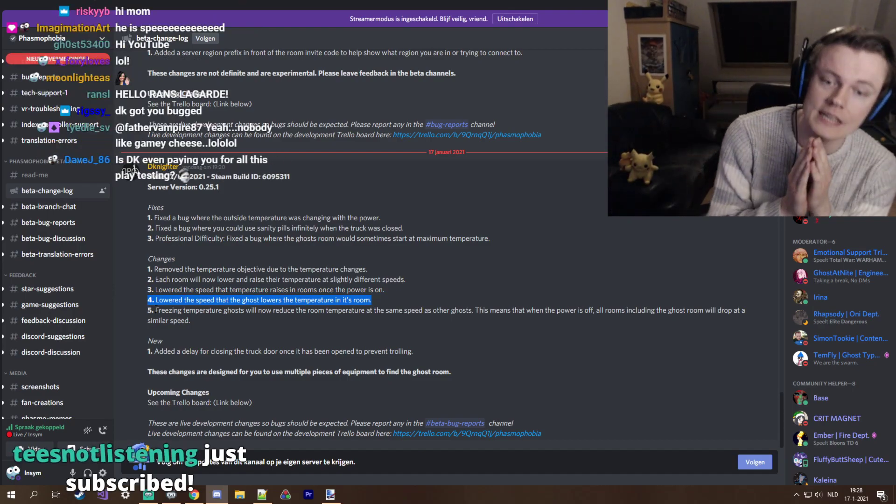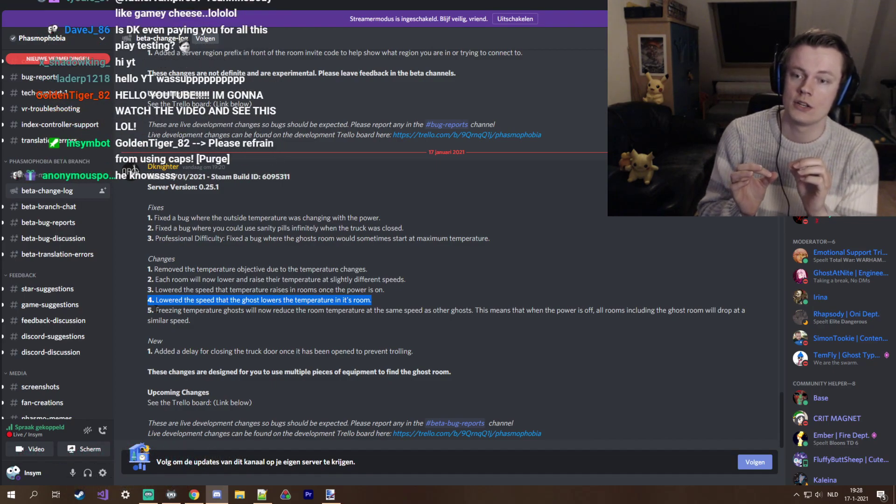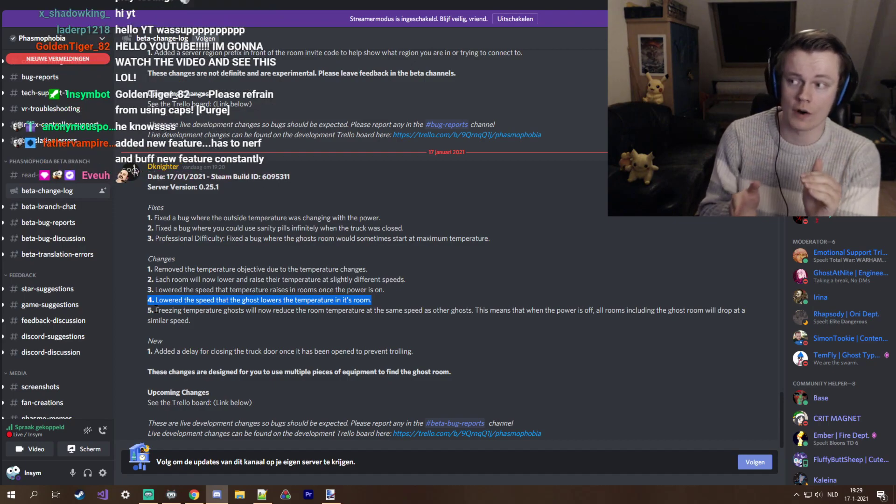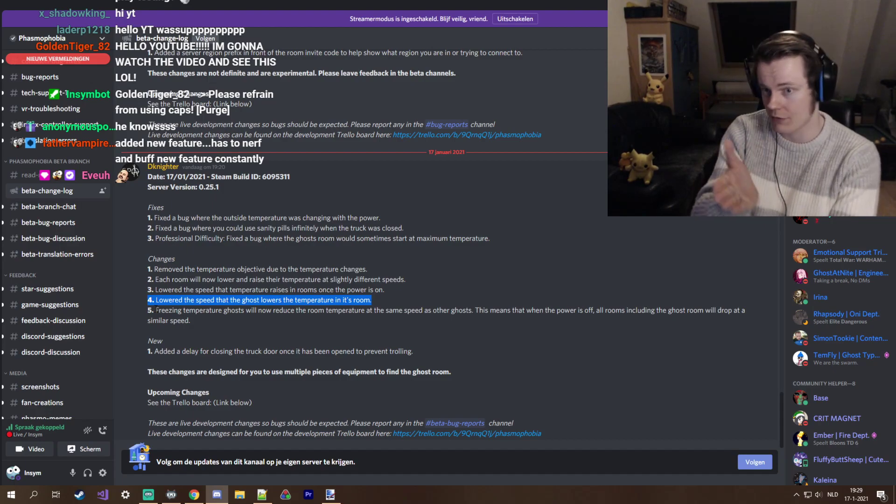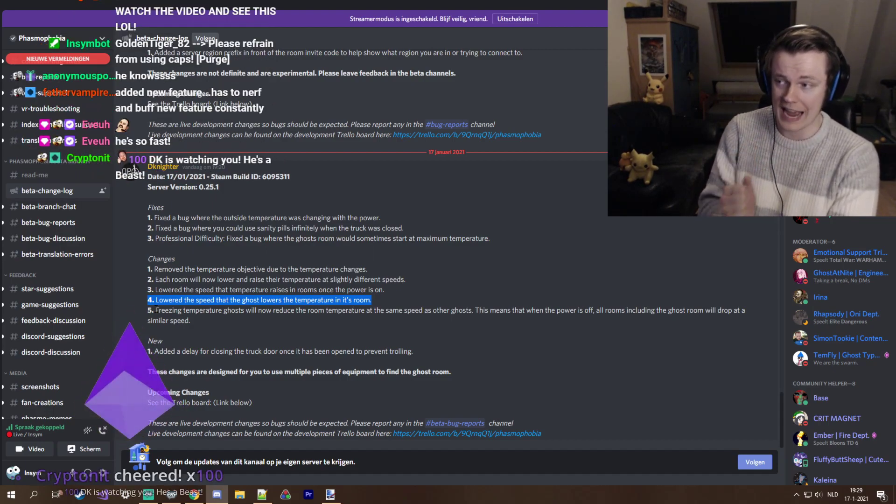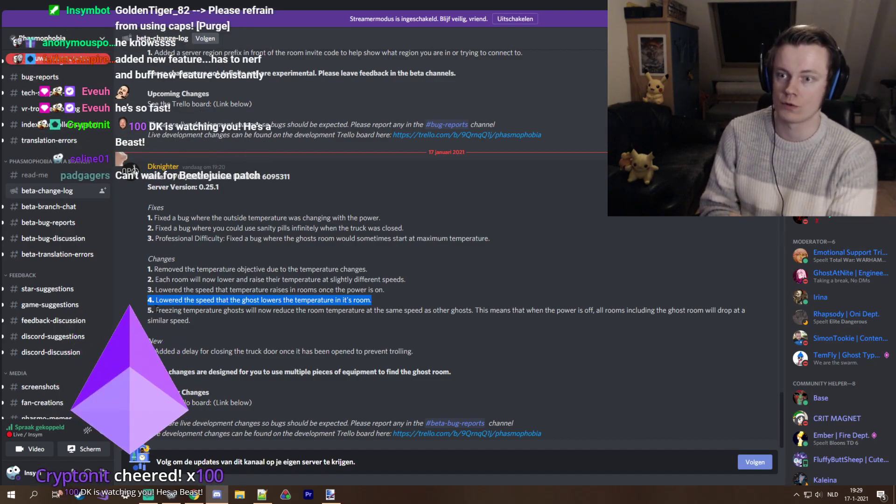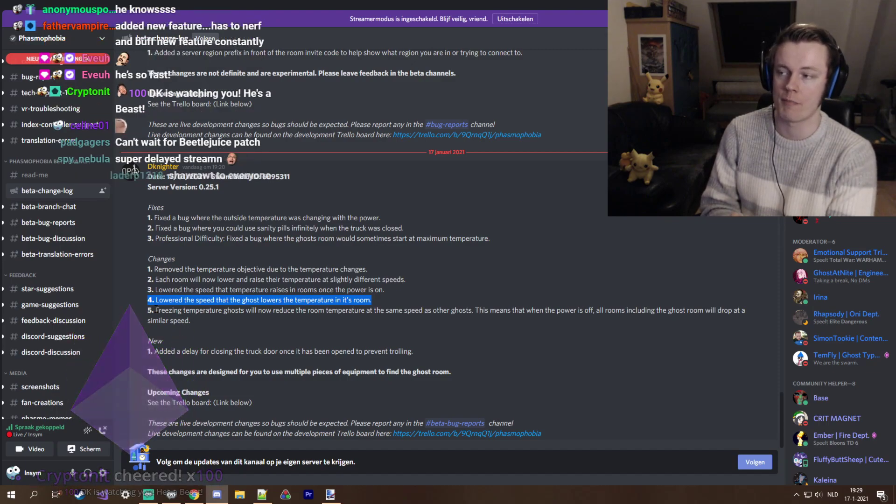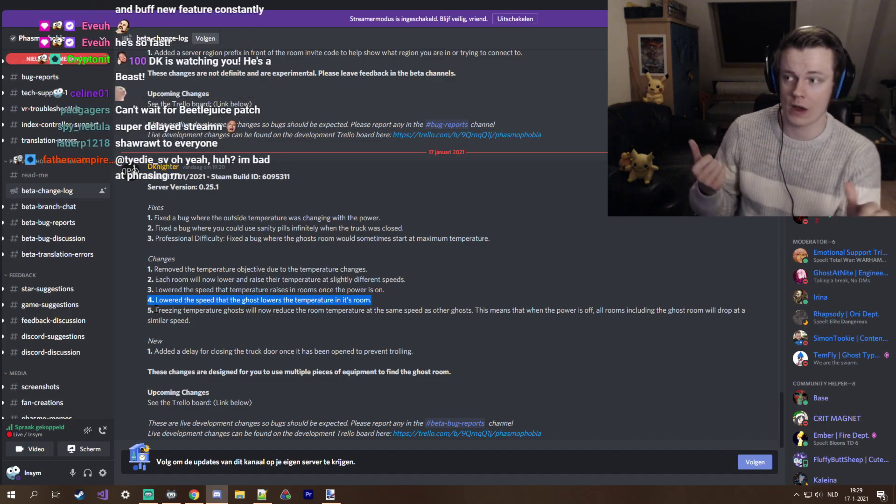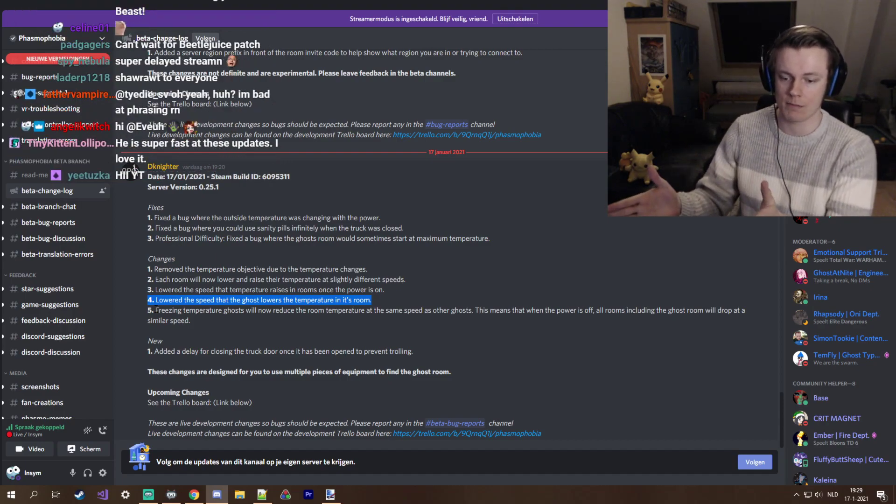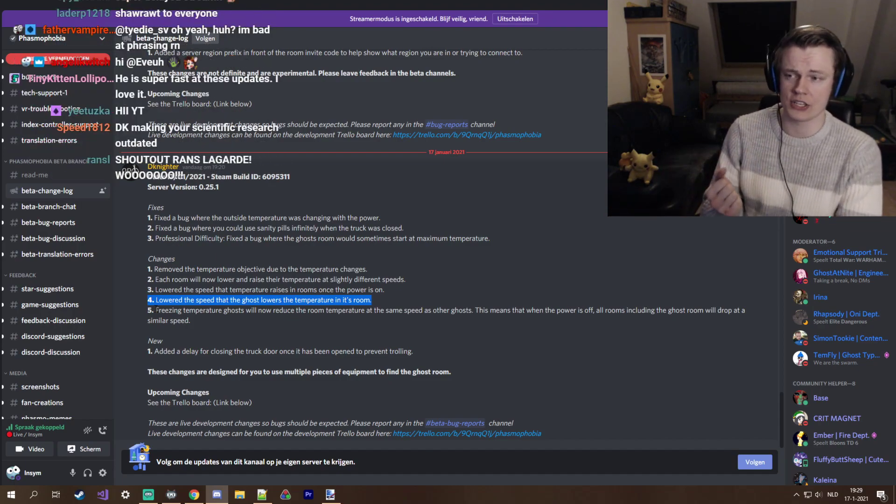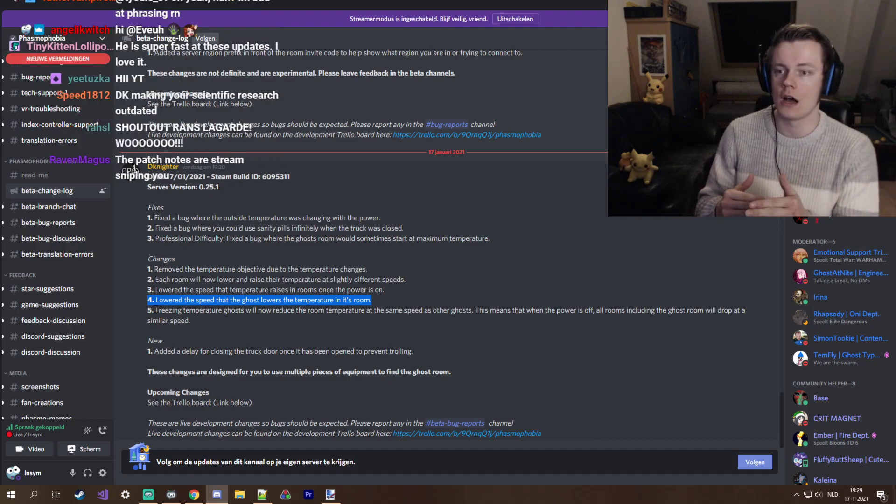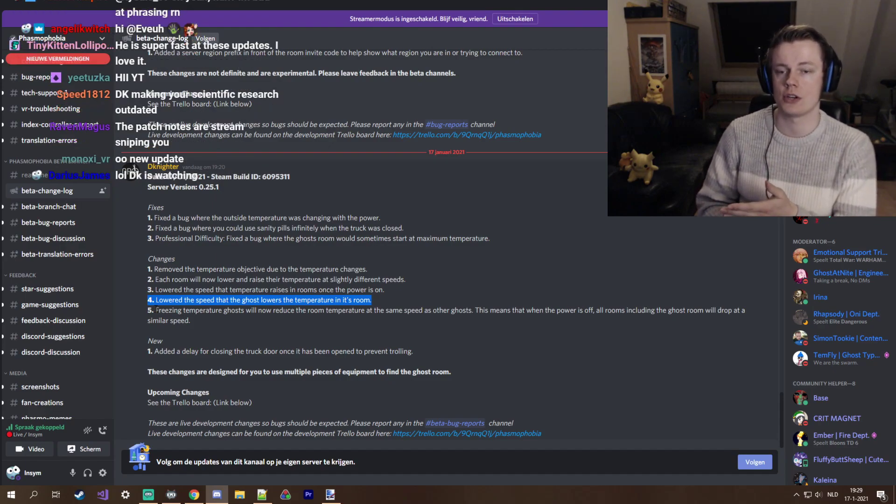Lower the speed that the ghost lowers the temperature in its own room. Okay, this is interesting. This to me indicates that the intention was to properly nerf thermo, because as we tested today, I don't think... I will do some more testing right after this patch. But as we tested today, the last patch was a major buff to temperature, to the thermometer.